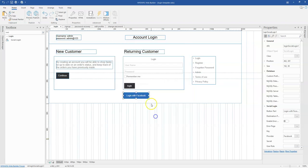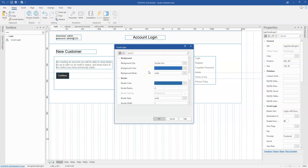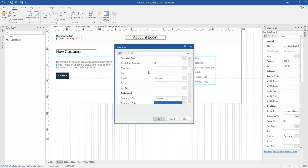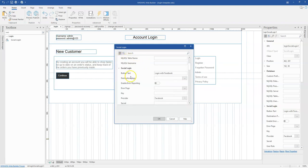I already have my button brought in here. When you double-click and open the properties of the button, you'll see there are a couple of things you need to fill in to configure it. Some of these relate to a MySQL database, as well as some information you need from Facebook.